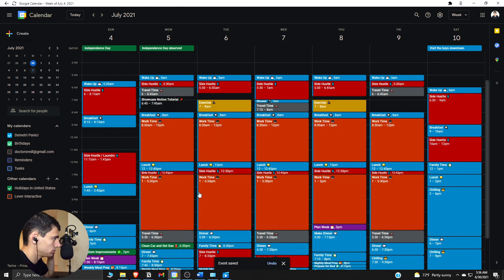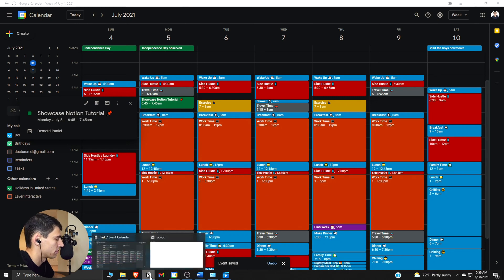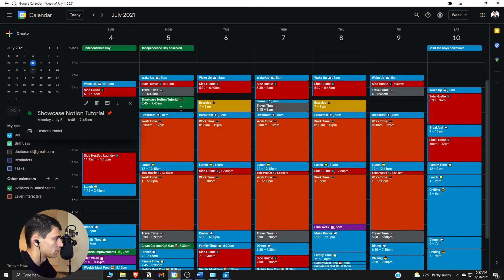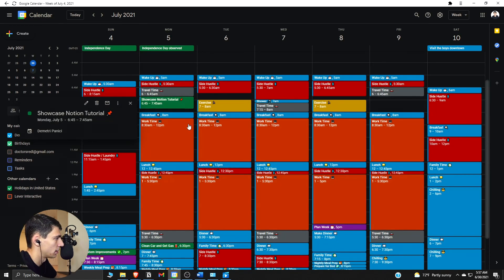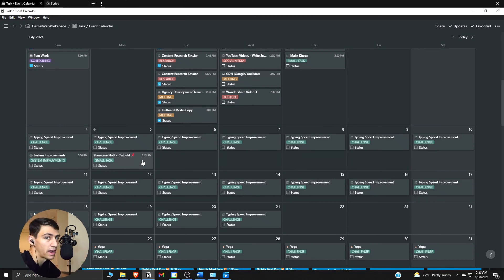So let's say on July 5th I put 'showcase Notion tutorial,' paste in the emoji, and change the color to my usual housekeeping color. If we go to July 5th on my task calendar, as you can see it's there — it shows the time, it was at 6:45 AM, the exact same time, and it is in there exactly as I want it to be.